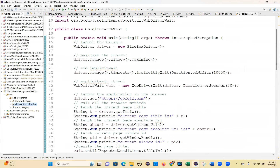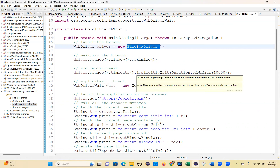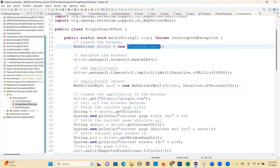We are not getting this issue in Chrome browser, but when you are working with Firefox you are getting that issue. Then how to solve it? You need to set the Firefox browser path where it is installed, then it will work.